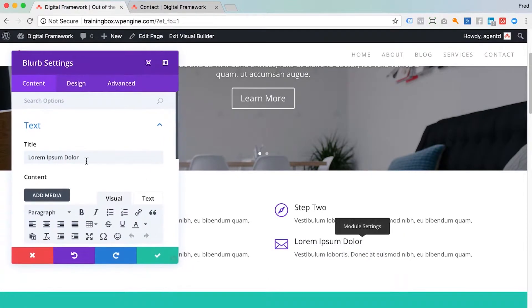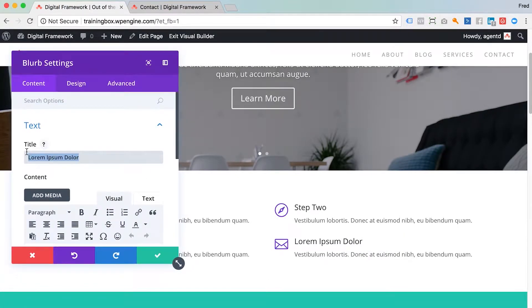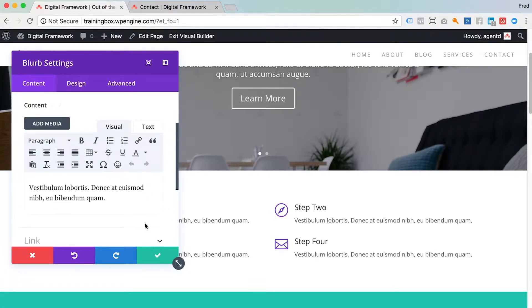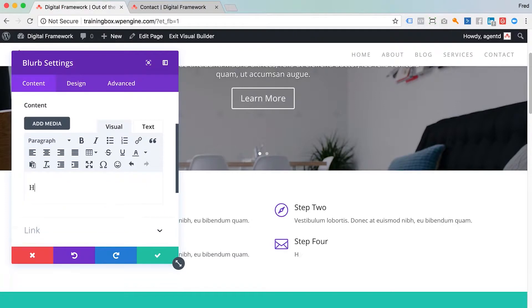And edit this one. Step four. Other things down here, here is the content just underneath it. So if I wanted to change this word in here I would just type in there.